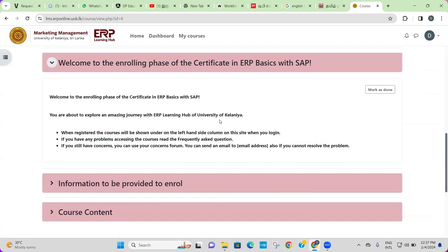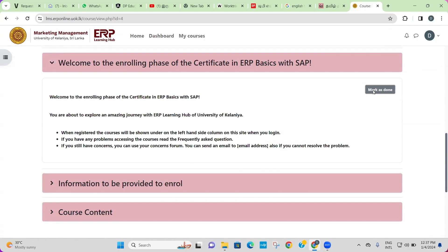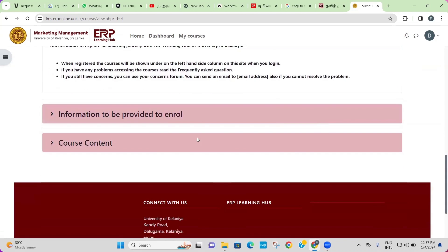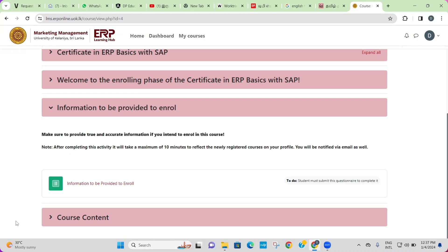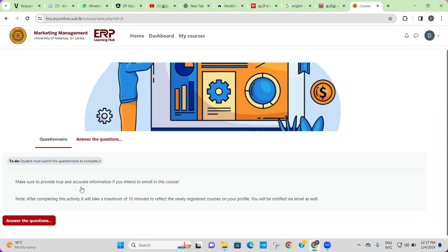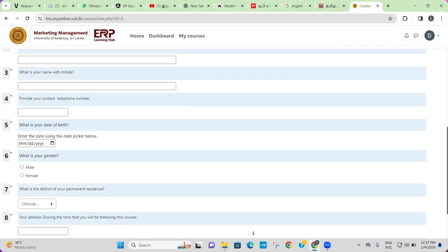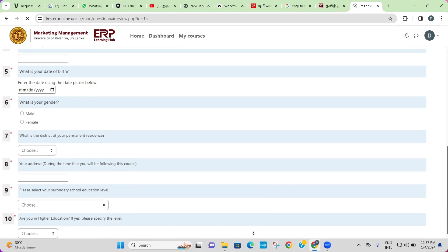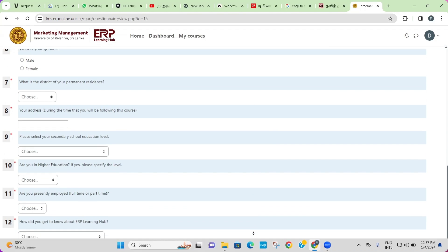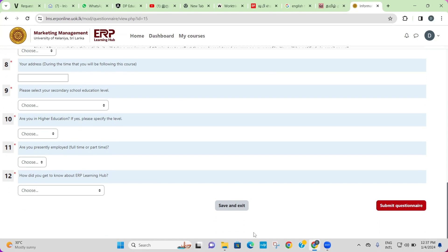Next, we begin the enrolling phase. Click on the topic and read through the information provided. When you are done, click 'Mark as Done'.